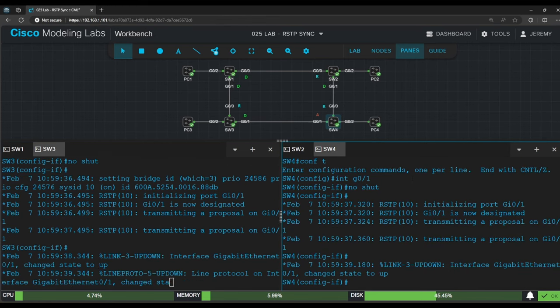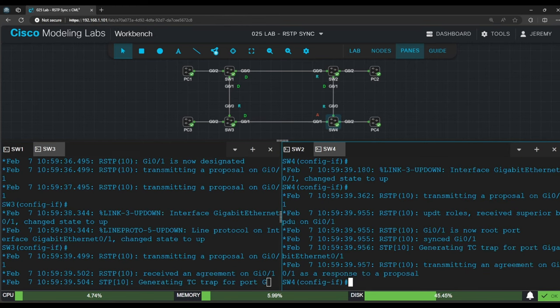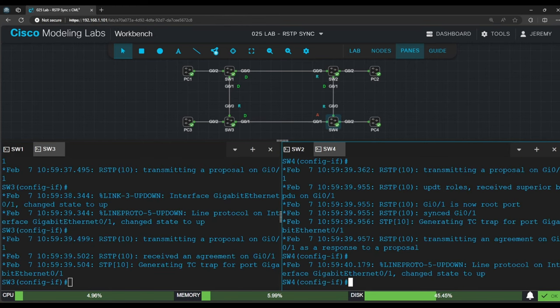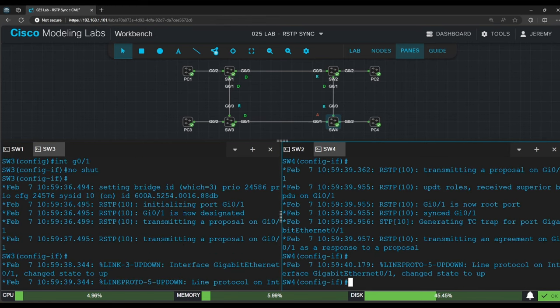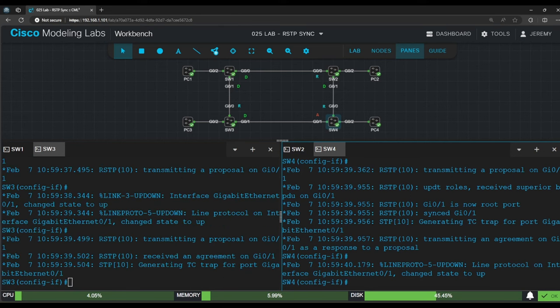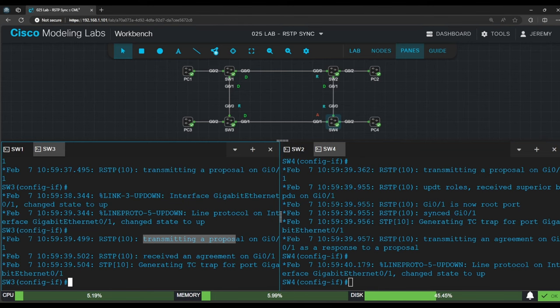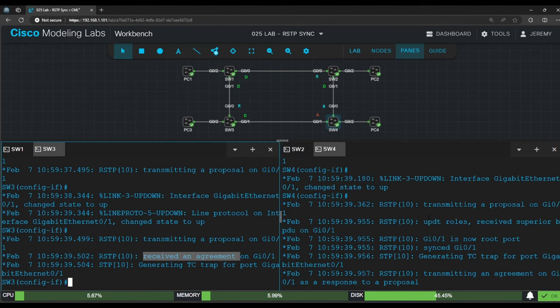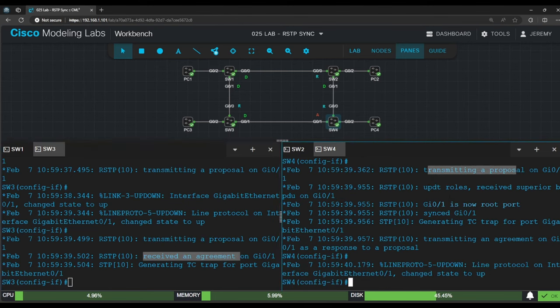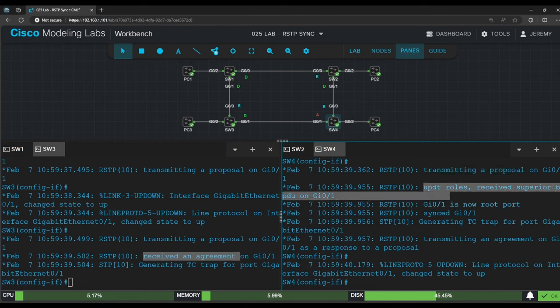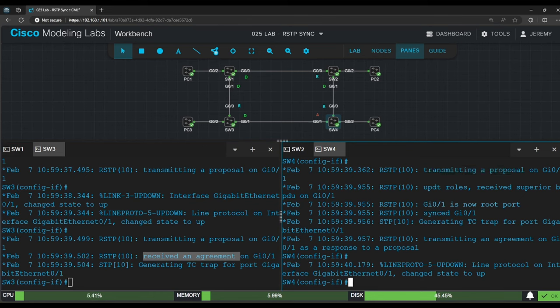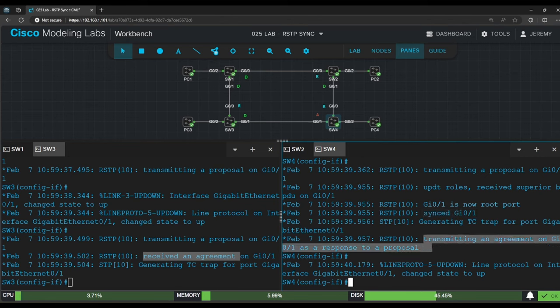So the output here is basically identical to the output we saw on switch 1 and switch 2, so I won't cover it message by message. Switch 3 and switch 4 each sent proposals, and switch 4 recognized that switch 3's proposal is superior, so switch 4 made G0/1 its root port and sent an agreement to switch 3. By the way, if you want to see the capture for this, the file name is pcap2 switch3 switch4. Okay, that's enough for this step, let's return to the lab guide.